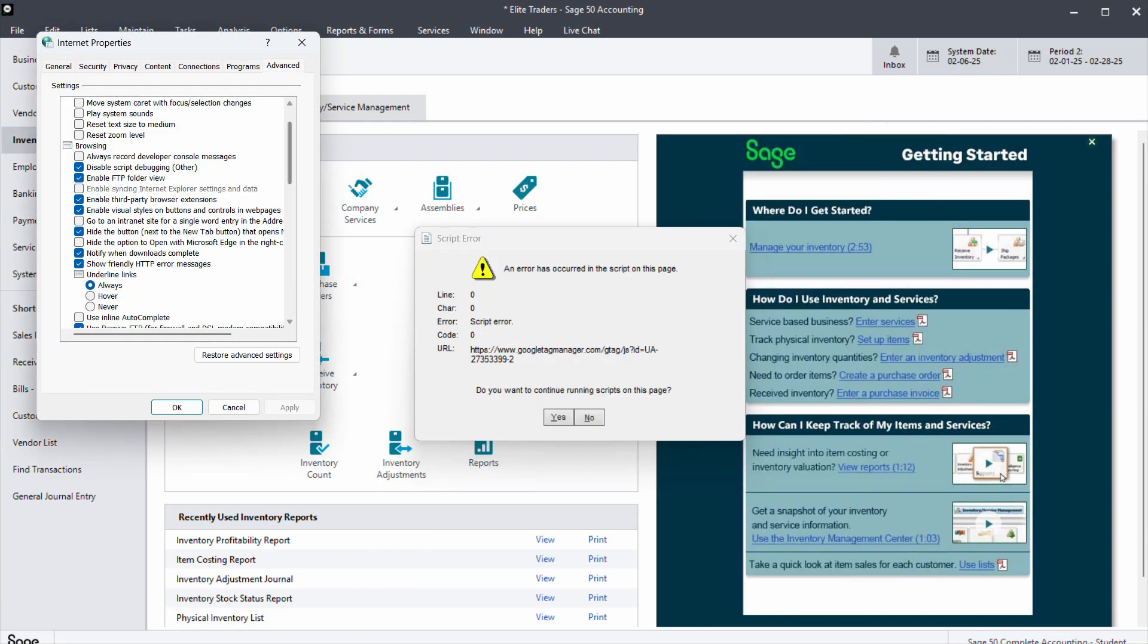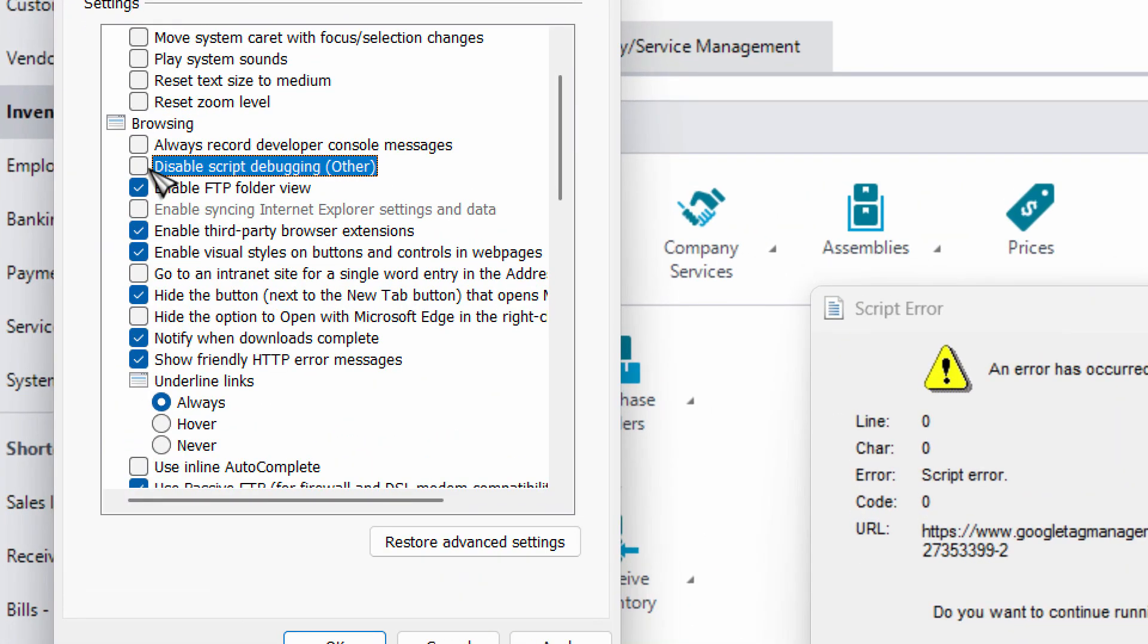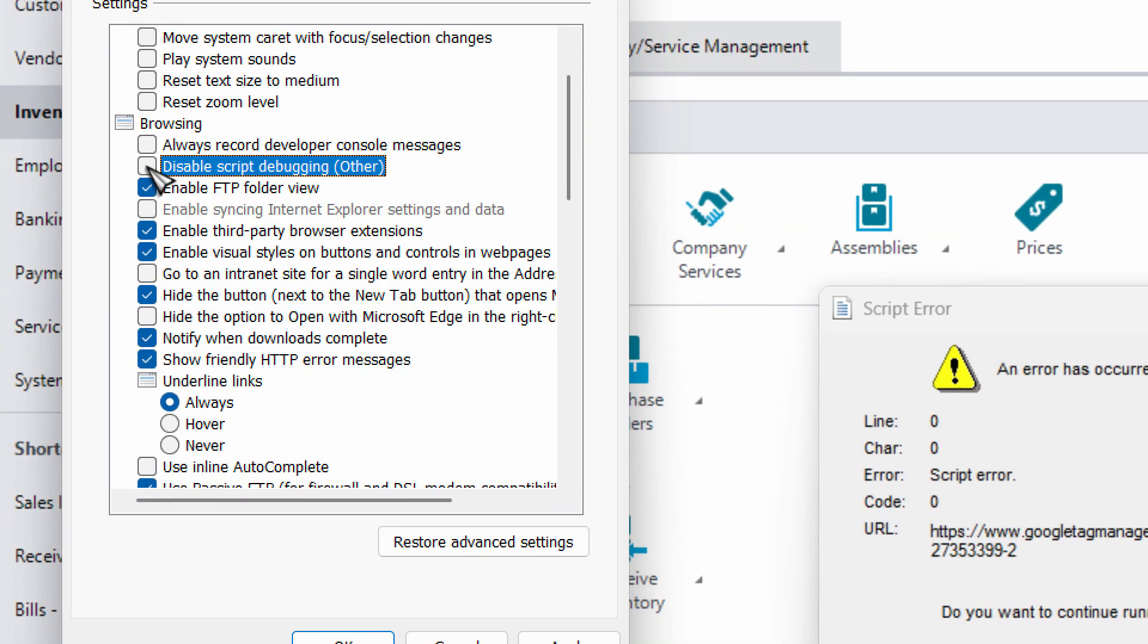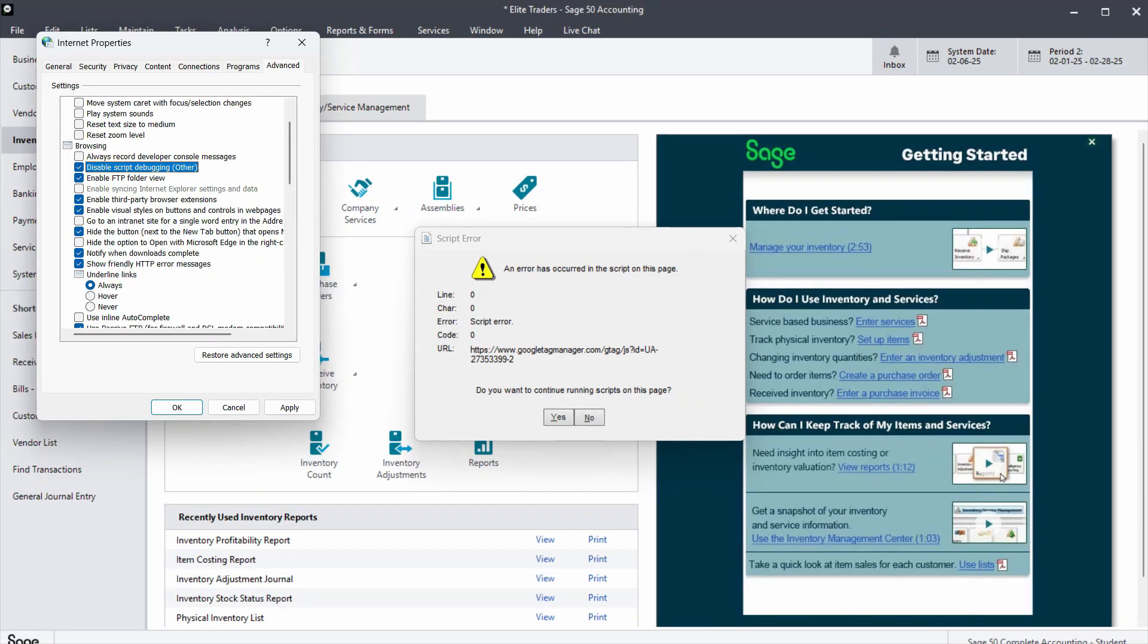From here, scroll down to the browsing section and make sure you turn on 'Disable script debugging'. Enable this and click Apply.